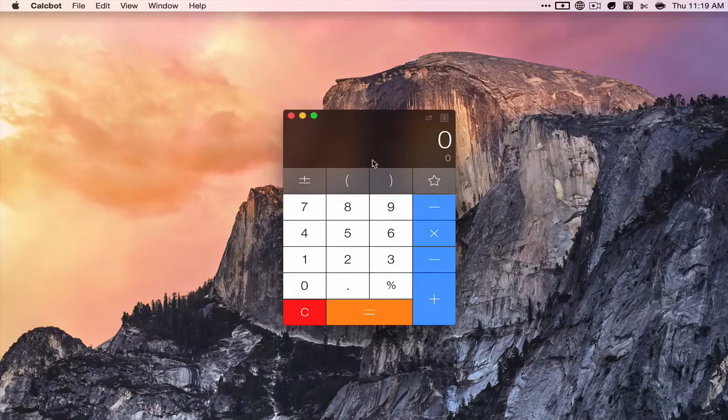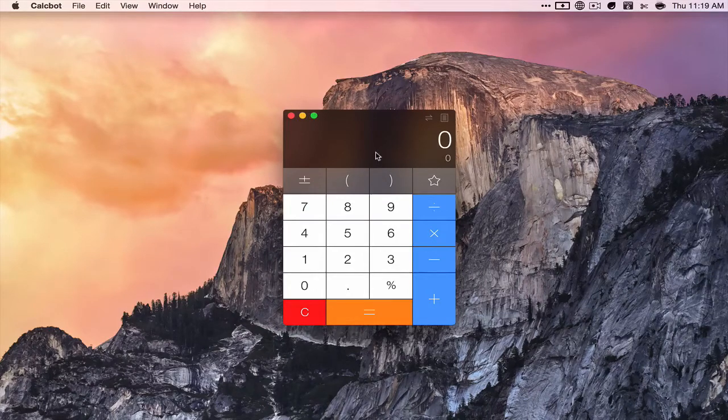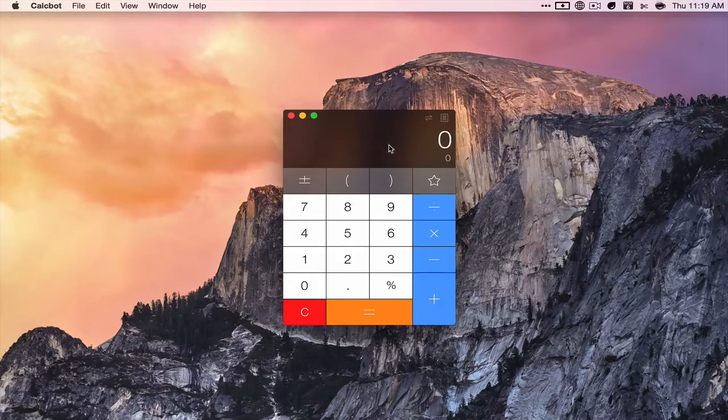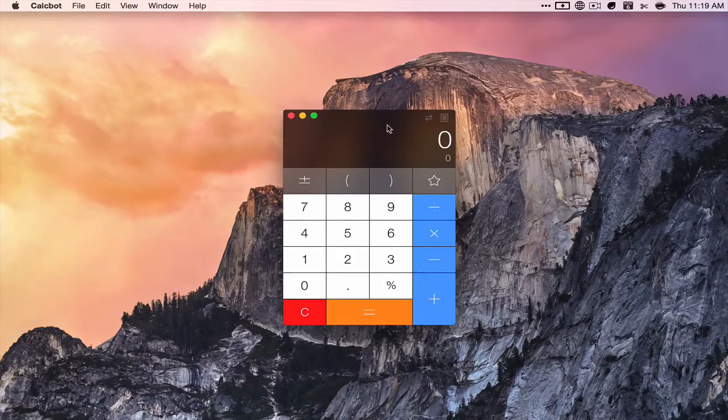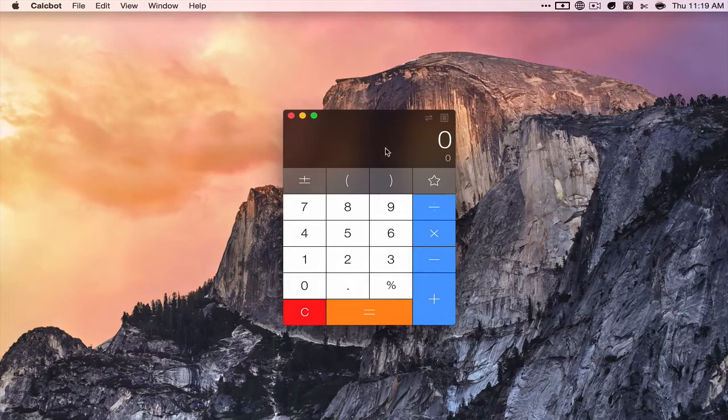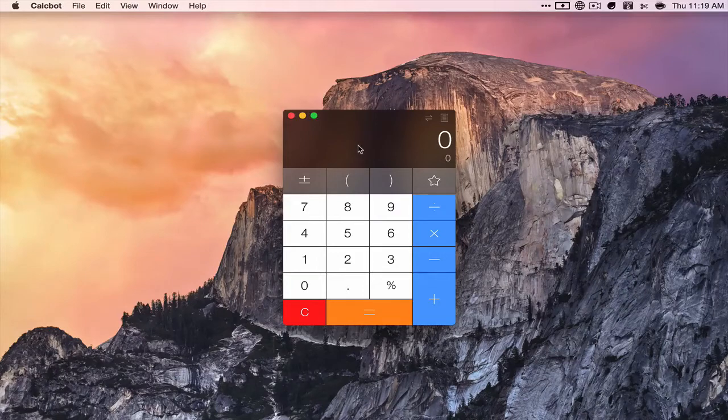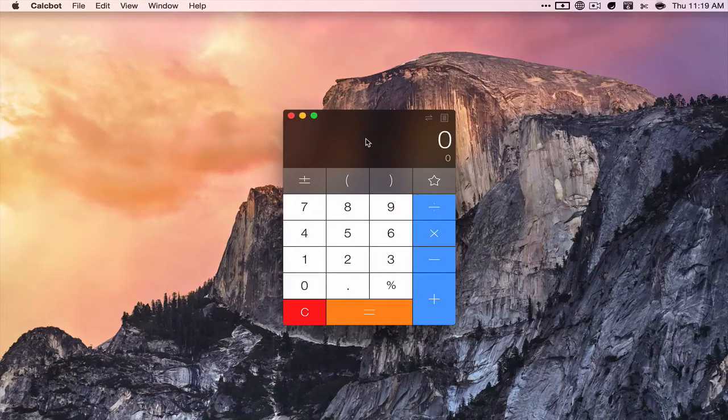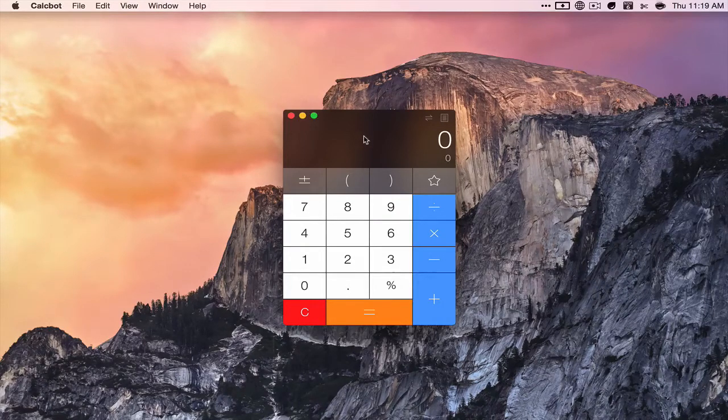From Tweetbot for iOS. Unfortunately they haven't released a Yosemite update for Tweetbot for Mac yet, which I'm really wanting. But I went ahead and bought this as soon as I saw it was available.